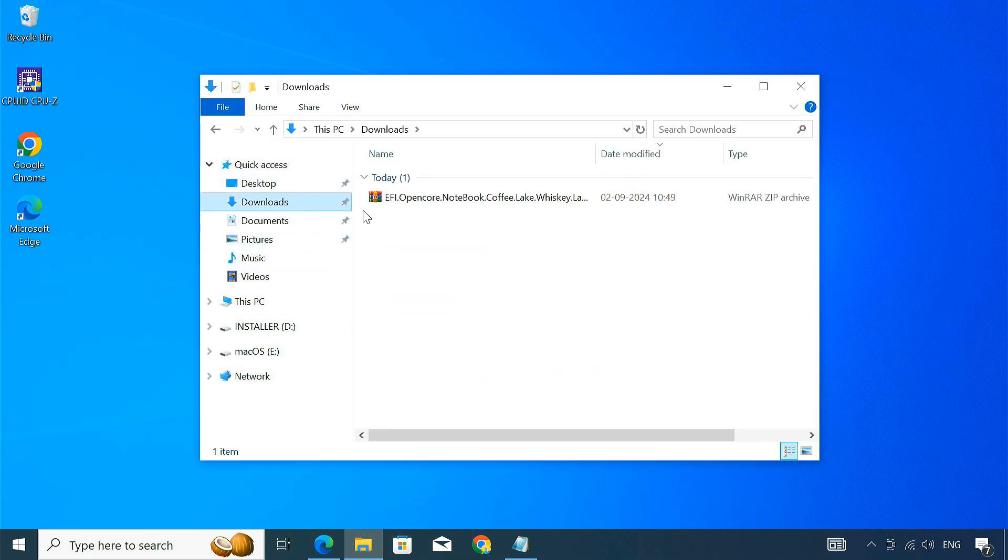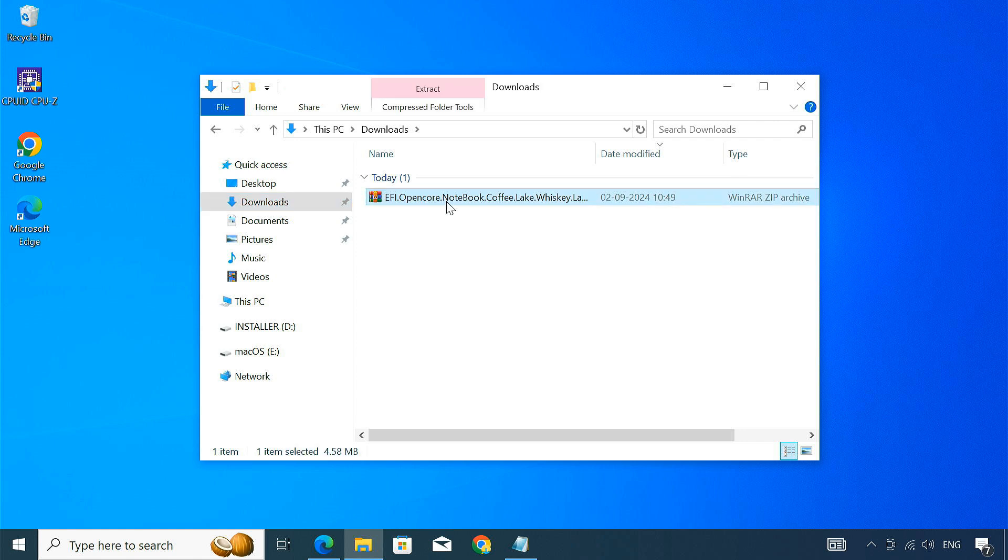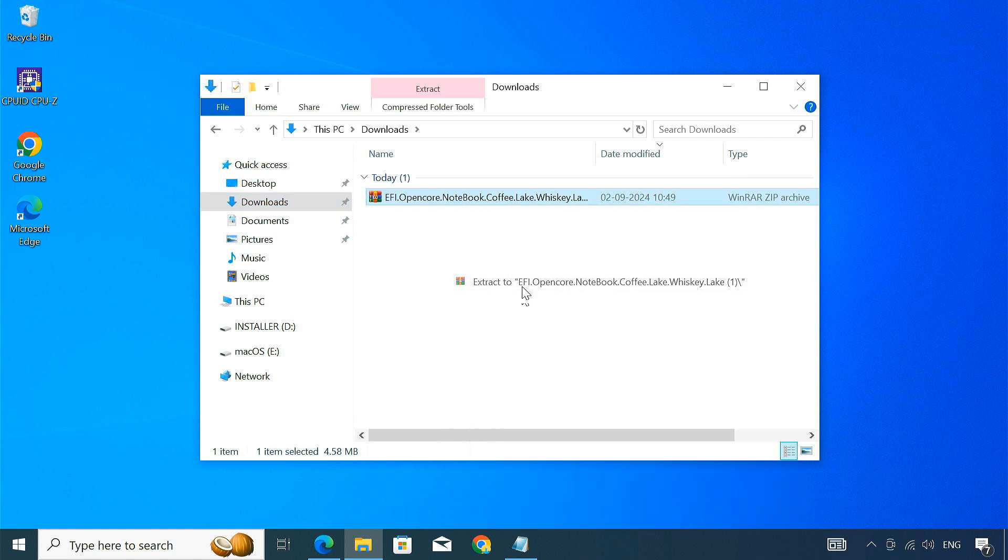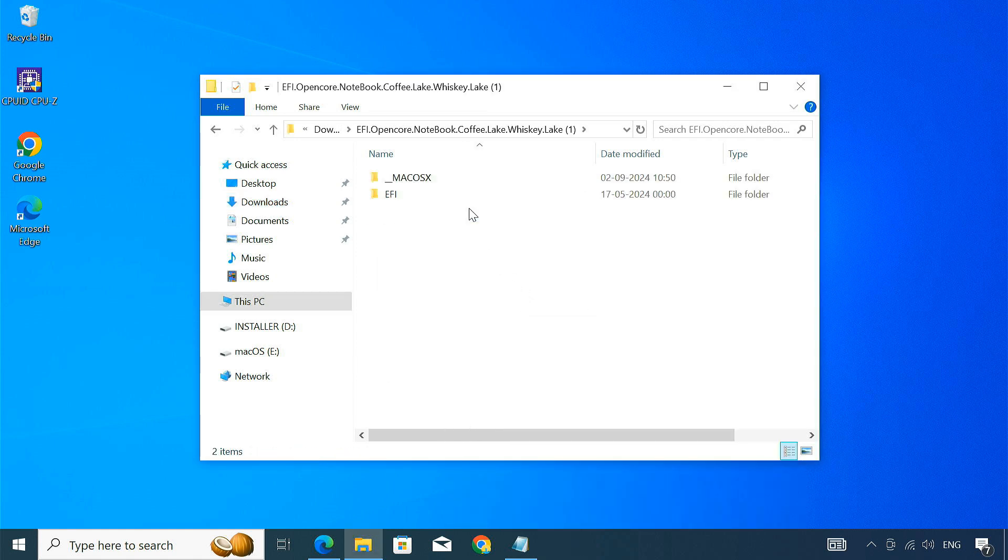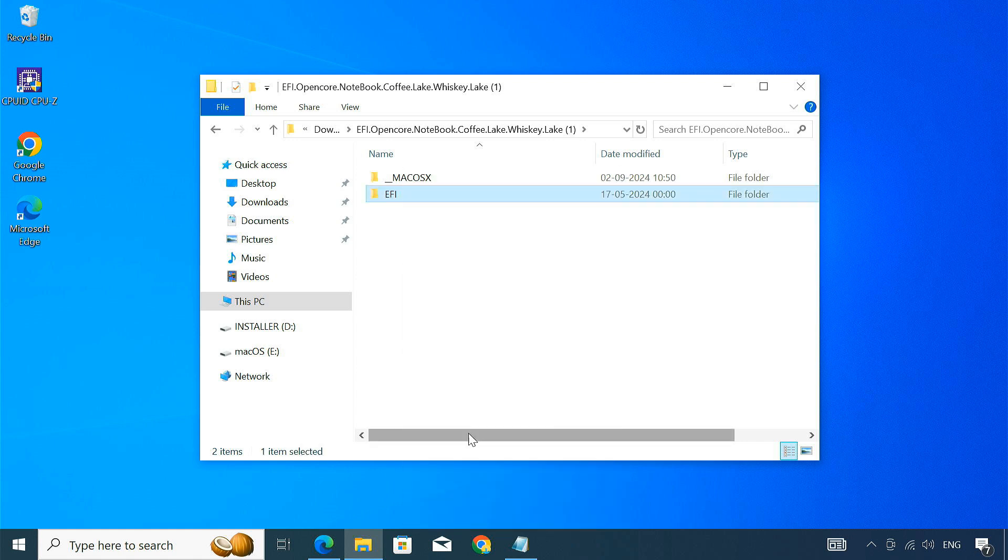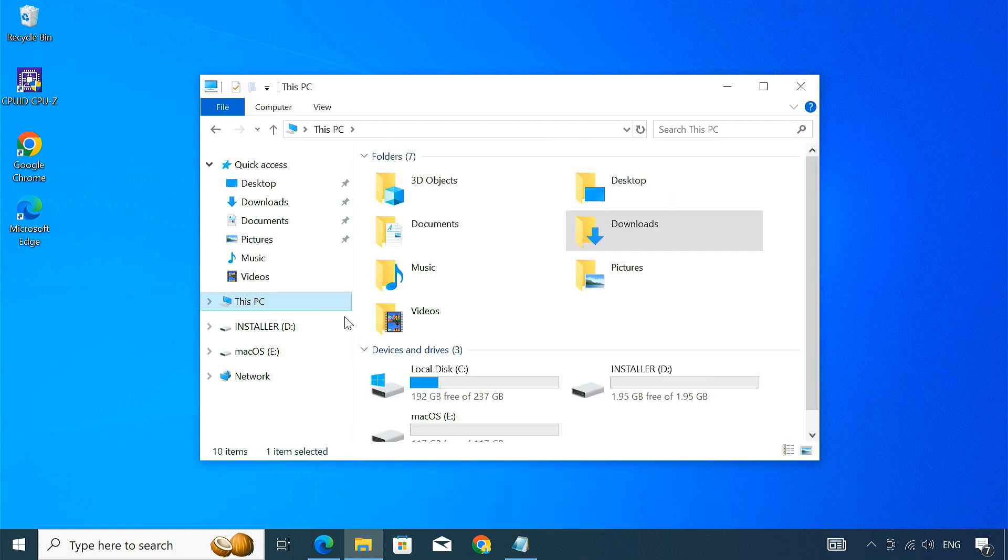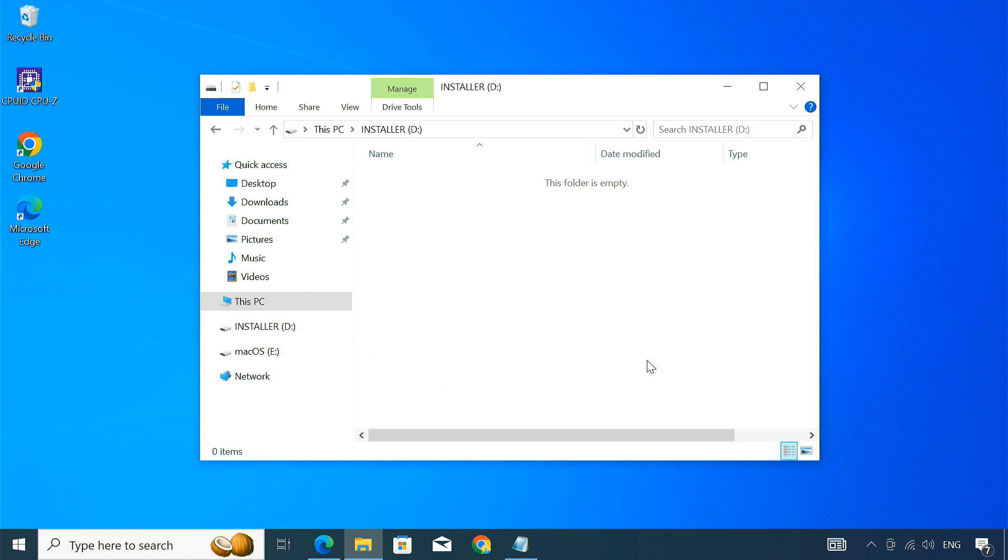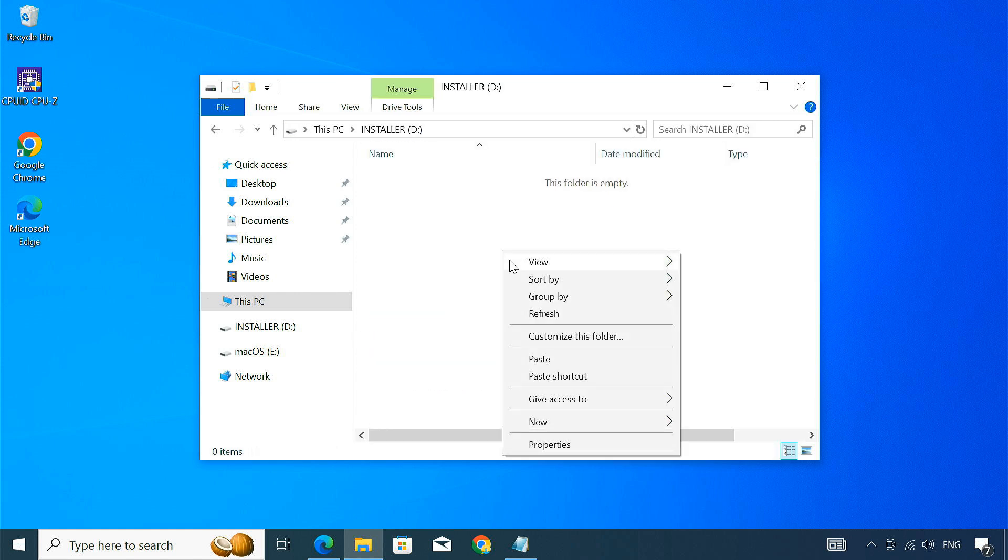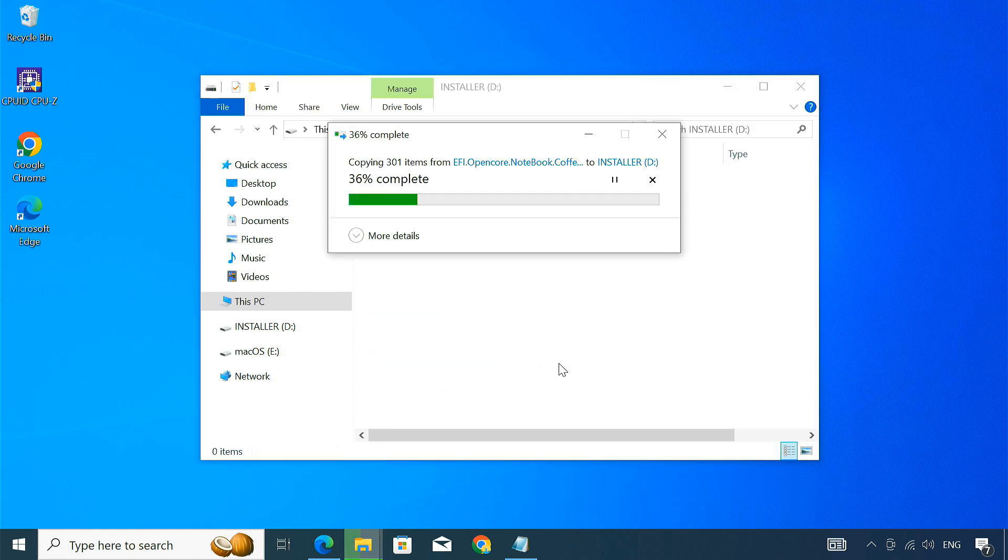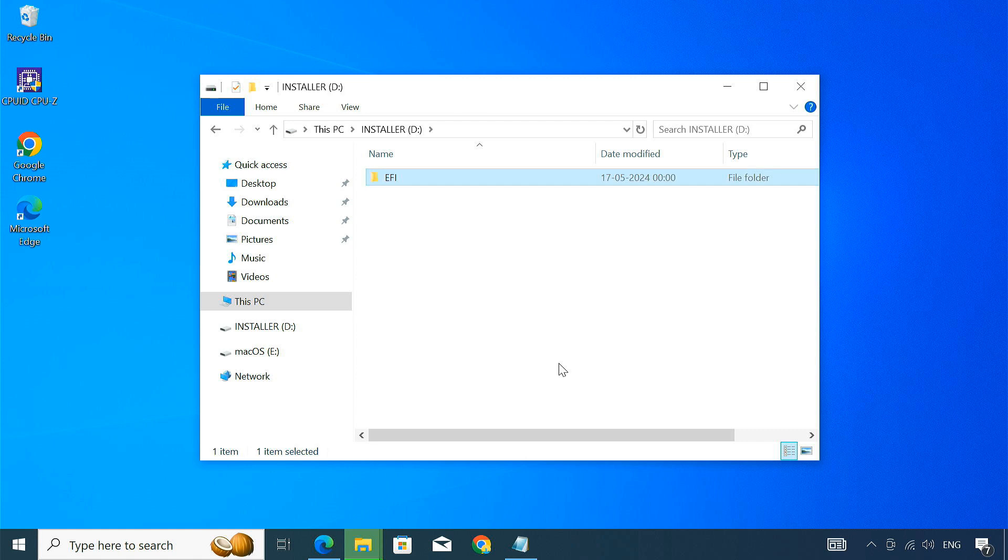After downloading, extract the zip file, then copy the EFI folder to the installer drive we created earlier. This EFI folder contains the bootloader which is responsible for starting macOS.